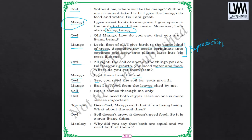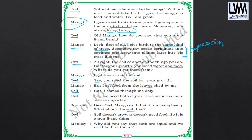The owl says: we need both of you. No one is more or less important. The squirrel then asks: mango said that it is a living being — what about the soil then? Owl's reply: soil doesn't grow, it doesn't need food, so it is a non-living thing.